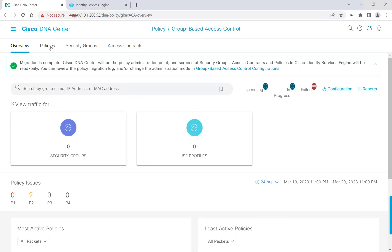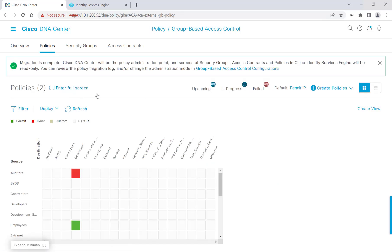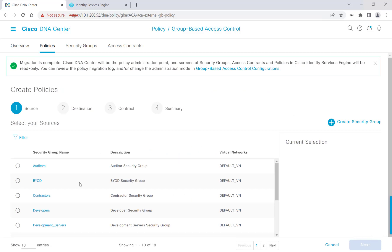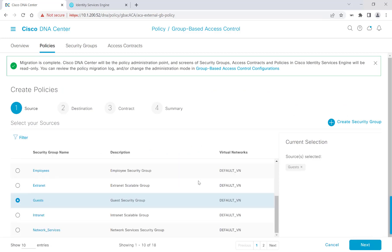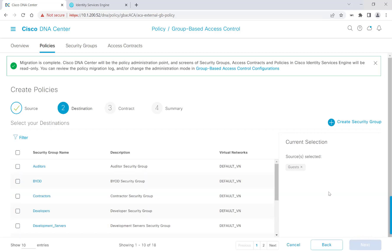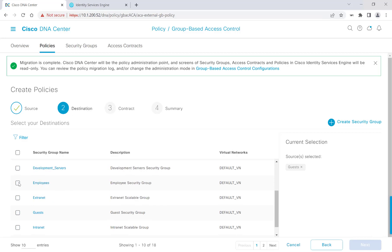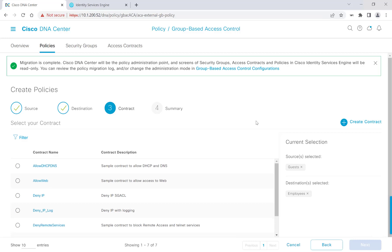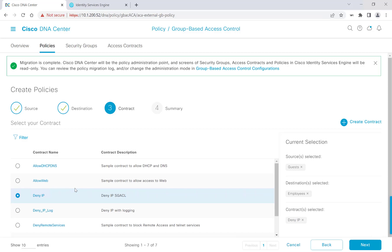Getting started with our policies, I'll go ahead and click Policies. I see that I already have two policies in place, so let's go ahead and add another. We'll hit Create Policies in the top right-hand corner and select source to destination. Next, we're going to select the scalable group that we want to use as our source — I'll scroll down to Guest and click Next. Now we'll select the scalable group we want to use as our destination — I'll scroll down to Employees and click Next. After that, we can select the access contract to determine the traffic flow type that is allowed or denied between the source scalable group and the destination scalable group. You can also create your own contract if you don't see what you want listed in the default options. I'm going to go ahead and select Deny IP to deny traffic between guests and employees.